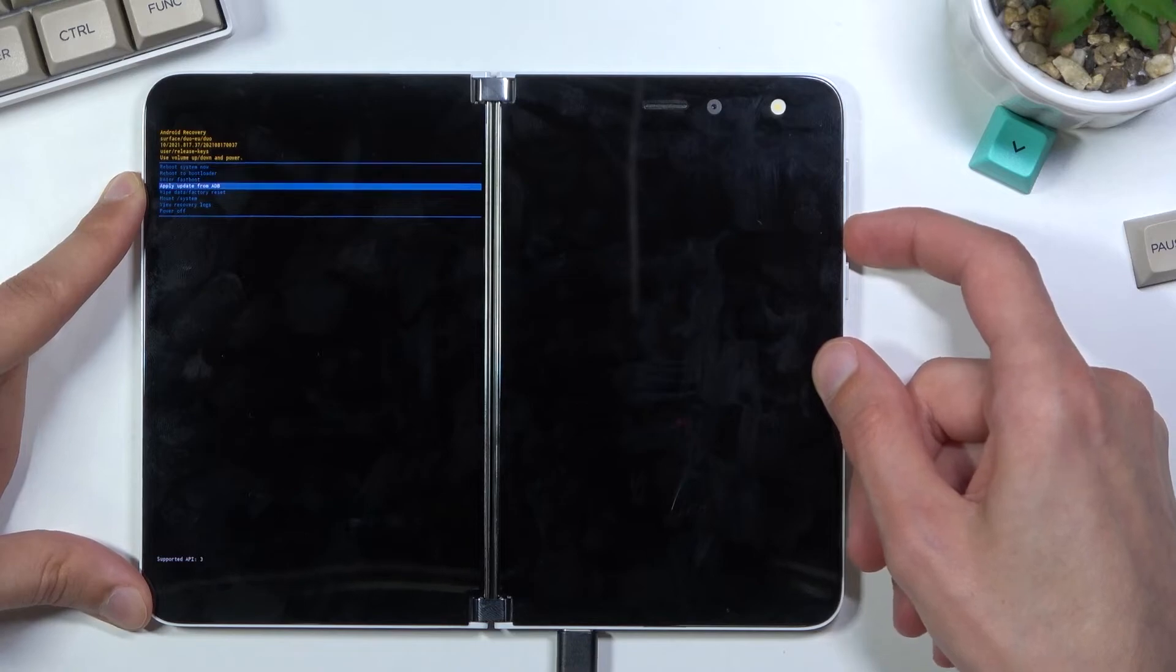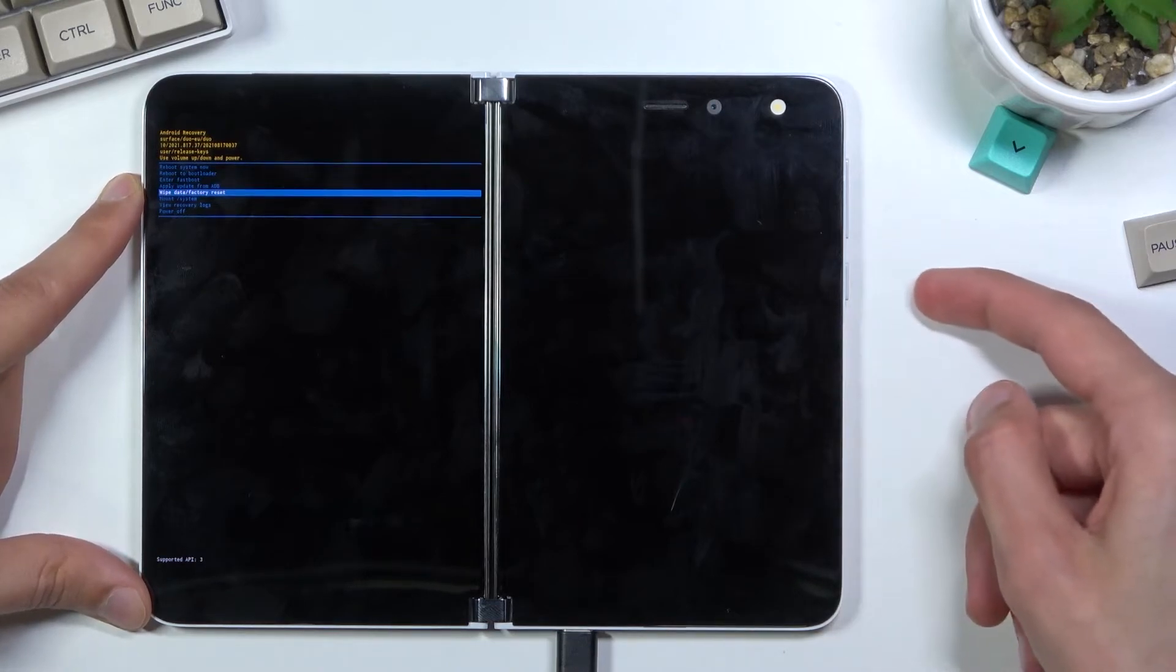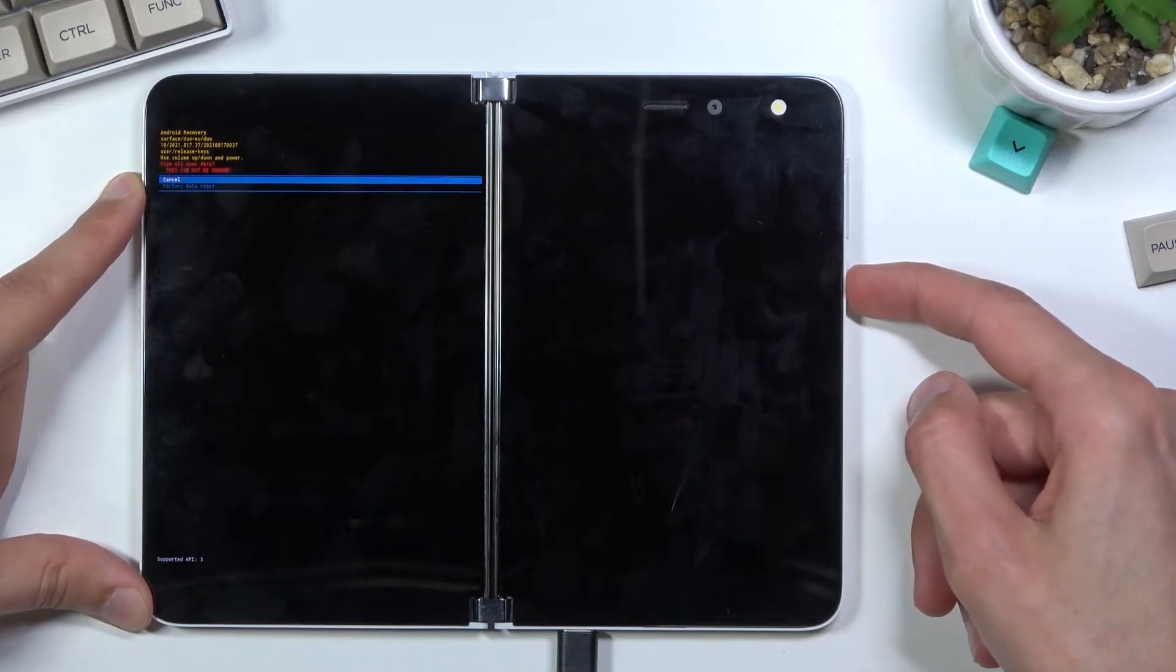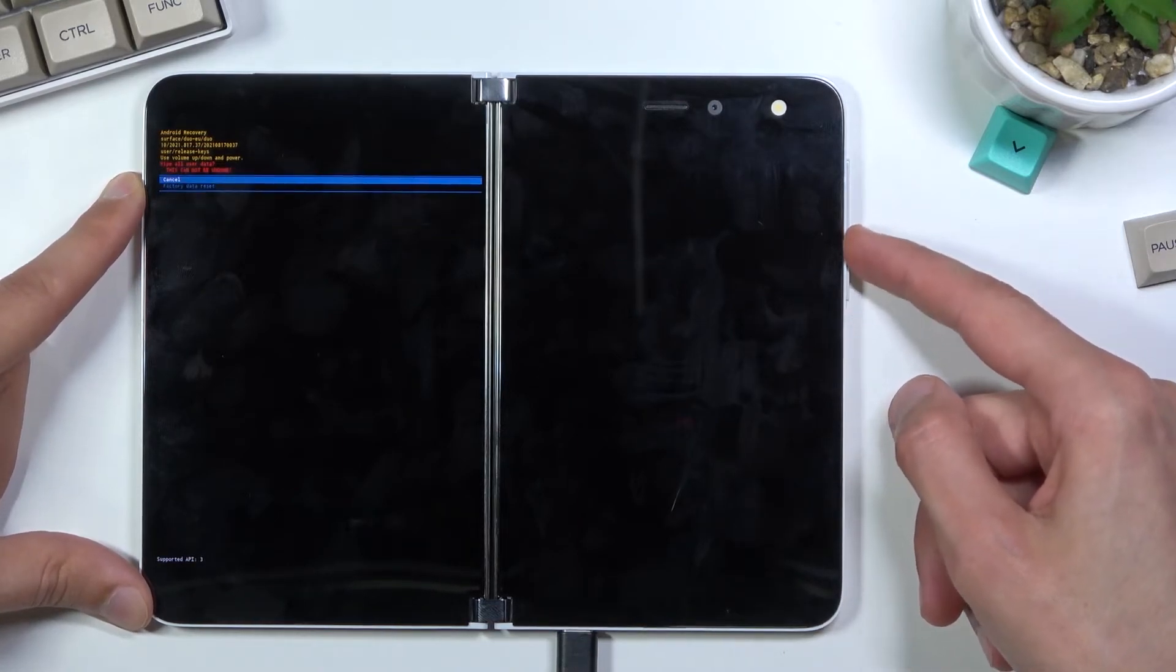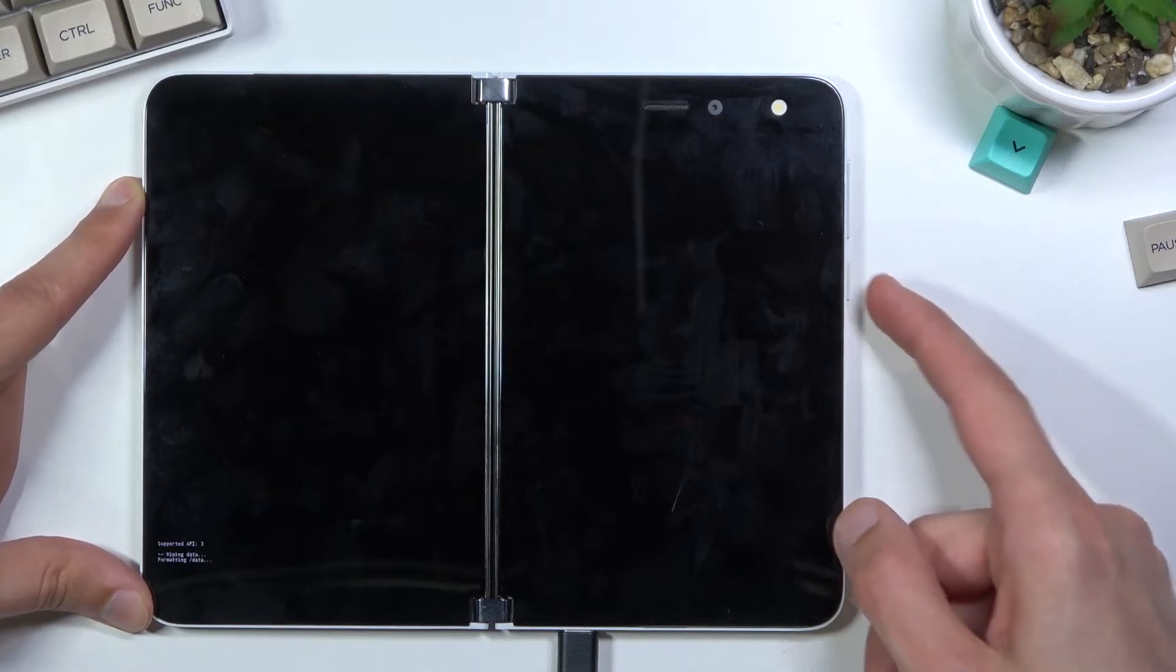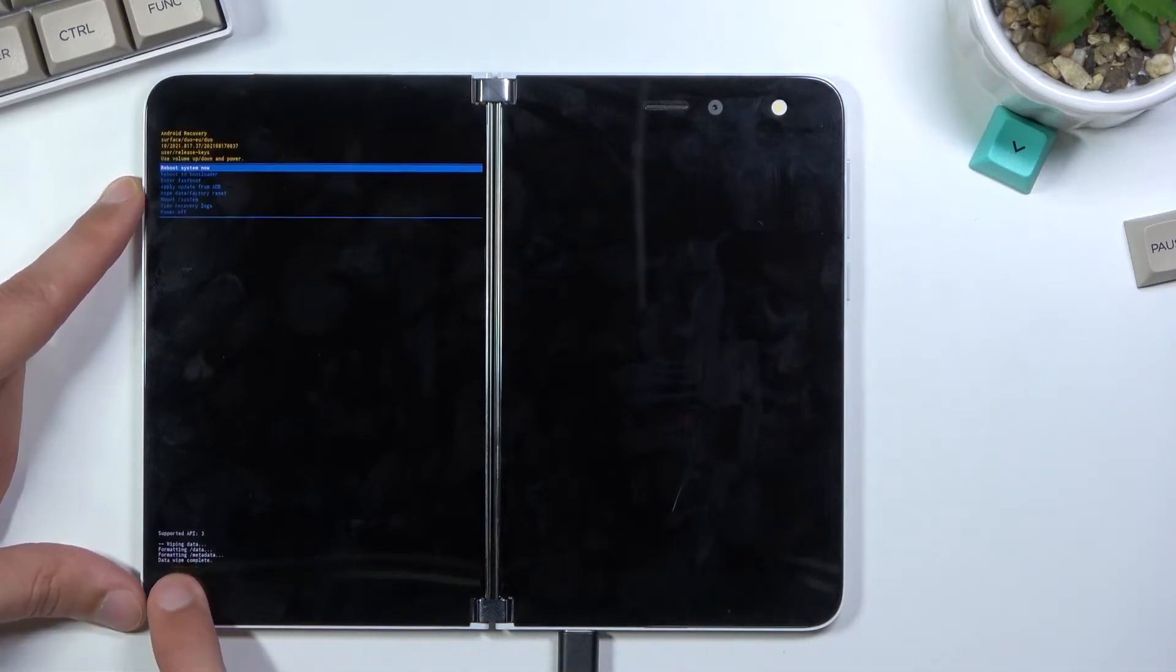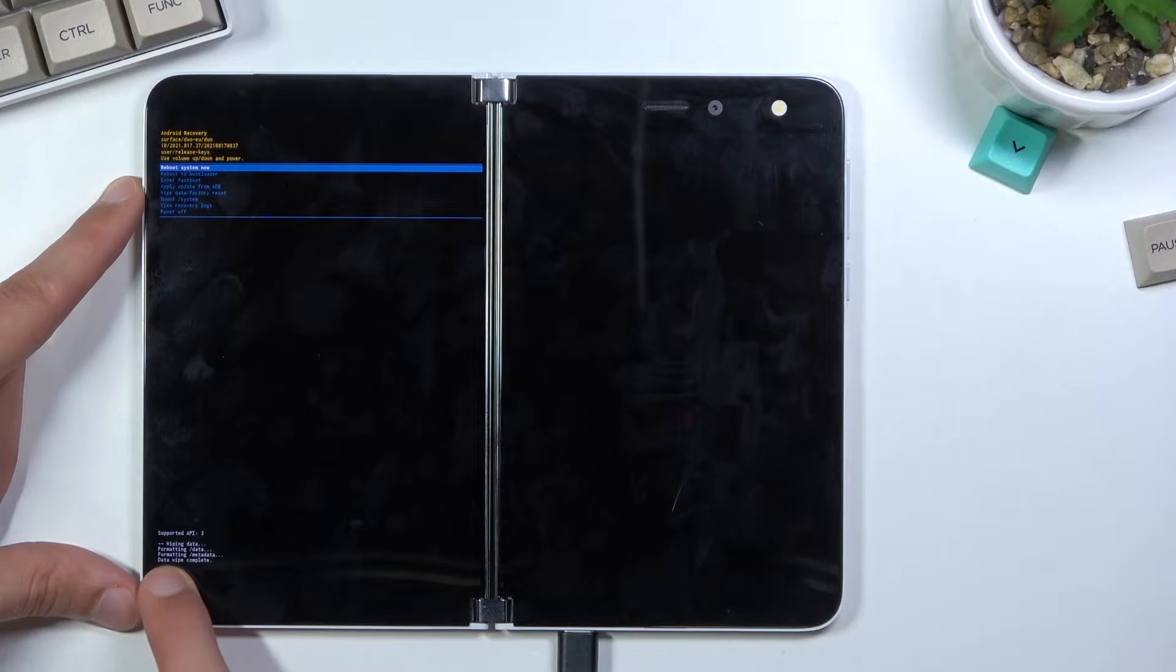Confirm it again with power key. Select factory data reset. It will give you a message formatting data, and then the next thing you should see is data wipe complete.